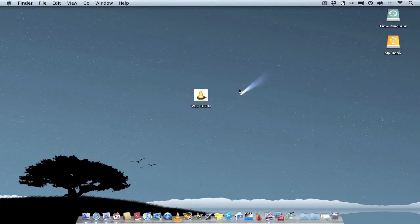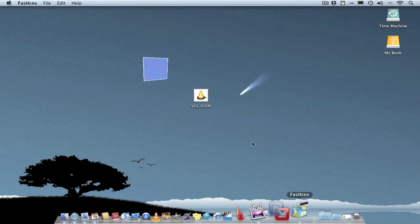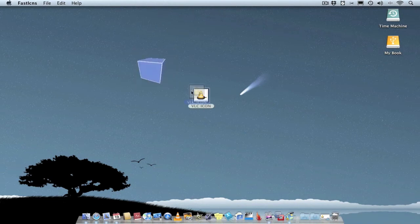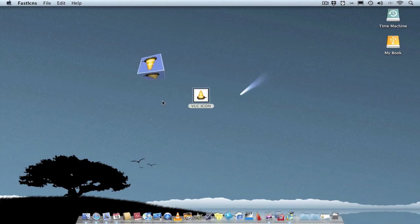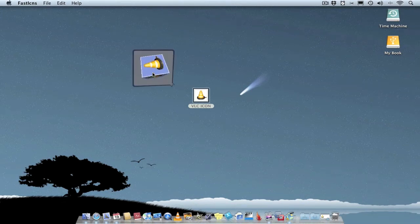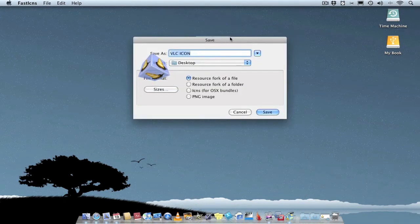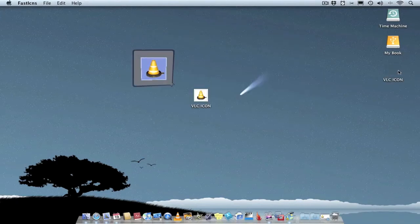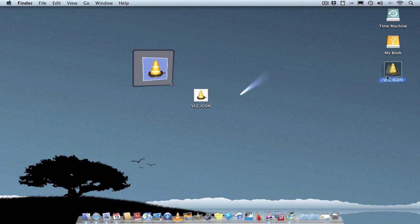Once you've created your icon image and you're happy with the way it looks, you need to convert it to actual icon format that the Mac will understand. This is where Fast Icon comes into play. Open the application — you get a little floating box on your desktop. All you do is drag your image into the box, and if you're happy with the way it looks just double click on it, then save. Simple as that — now you've created your icon.